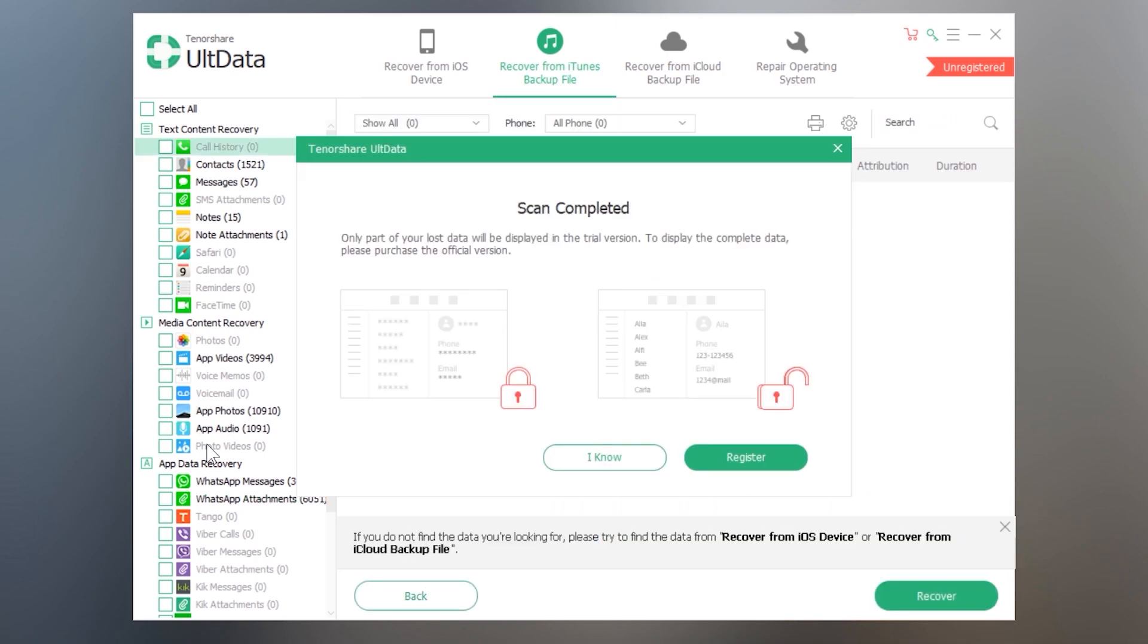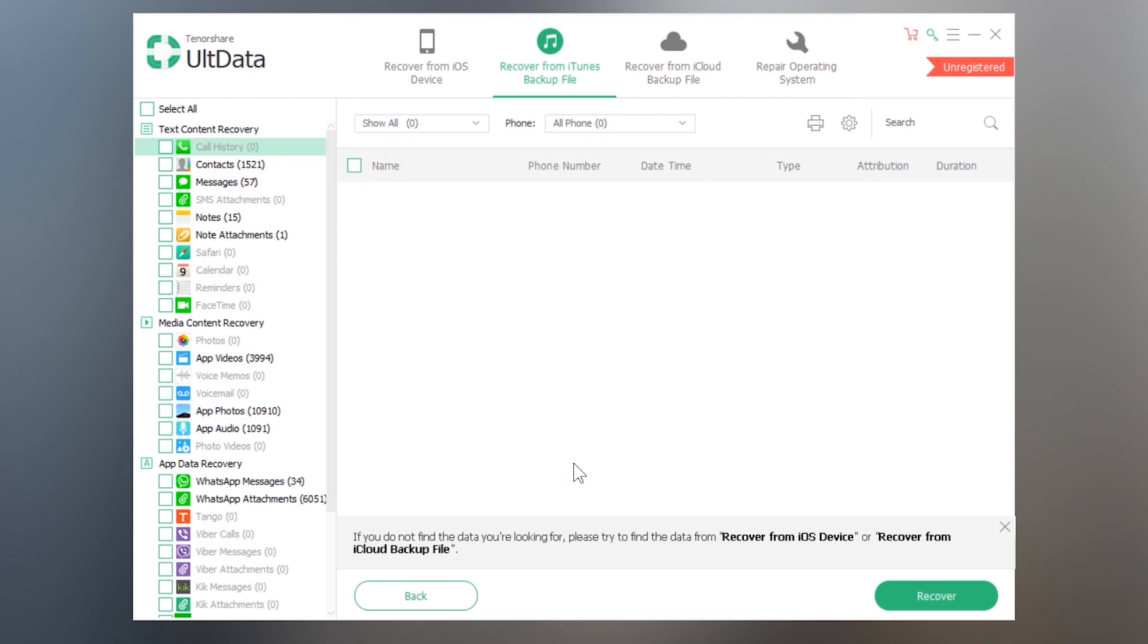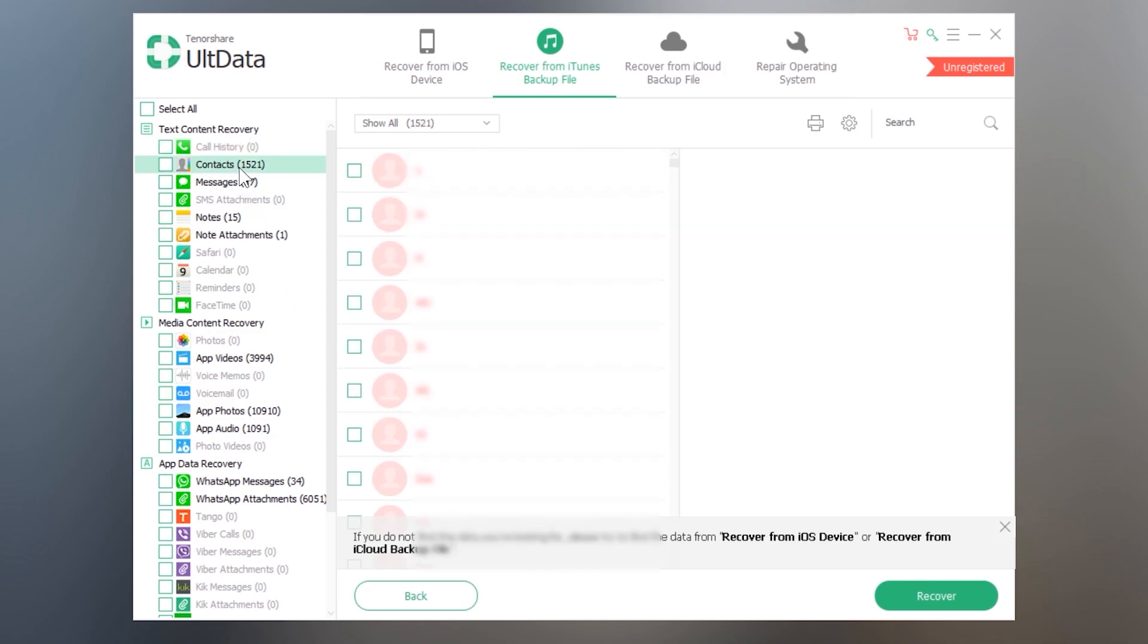It may prompt you to register the software again and again, don't worry about it. It works totally free to preview the files only. As you can see that it has scanned everything which was presented in the backup file.